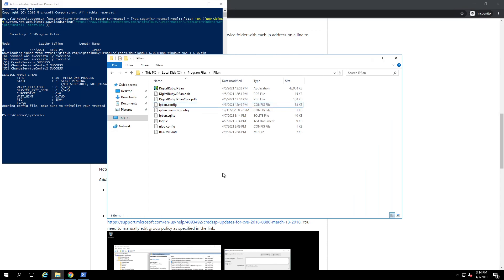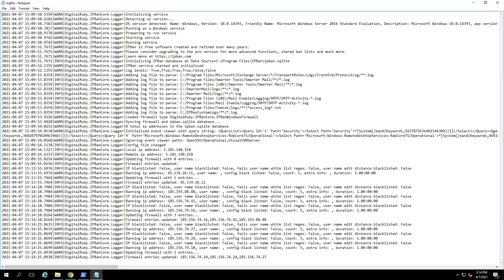Earlier in the video I pointed out the location on the file system where the IPBan files are located. If you're curious to see it in action, go to C:\Program Files\IPBan and open the log file. You can see it's actively banning foreign IP addresses that are trying to brute force their way into the server — pretty much adding foreign IPs to a blacklist so they'll fail to even try to guess their way in.